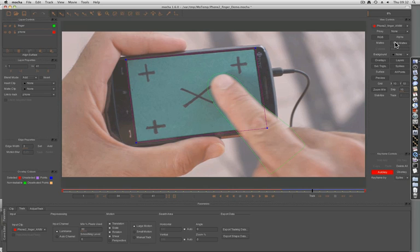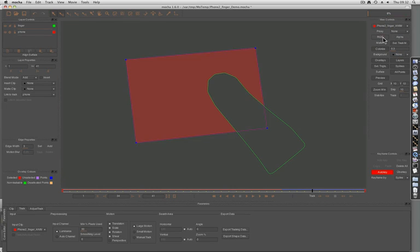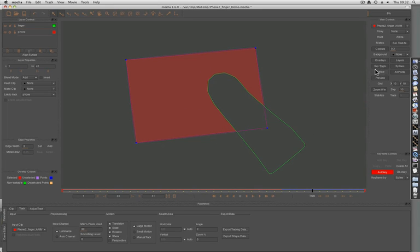We can look at this by switching our track mats on. You can see here that the finger has been cut out of the search area.